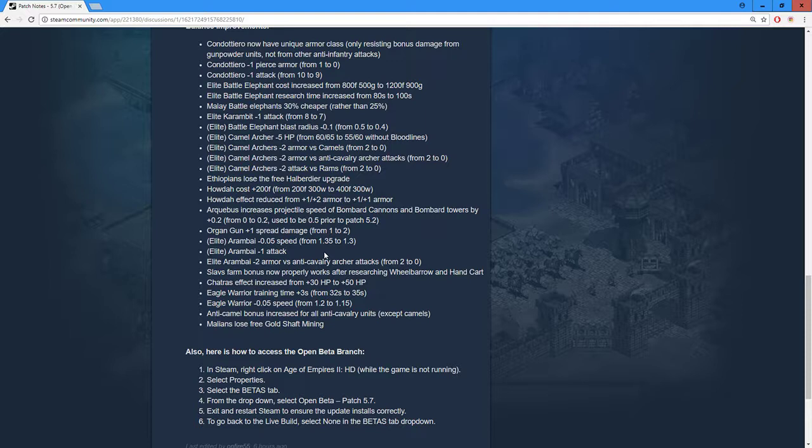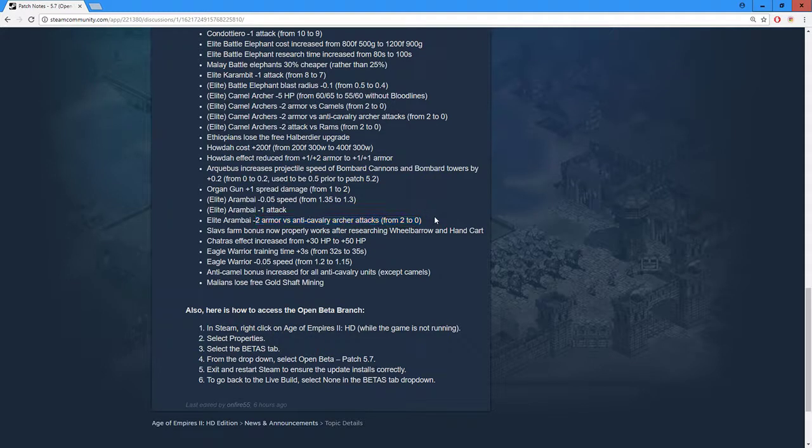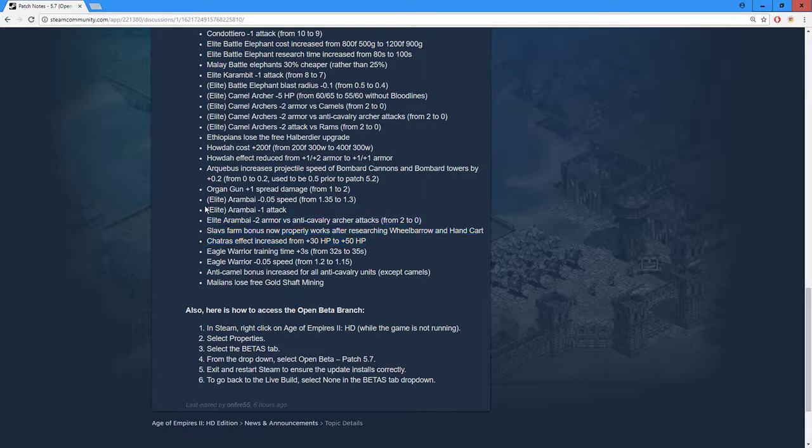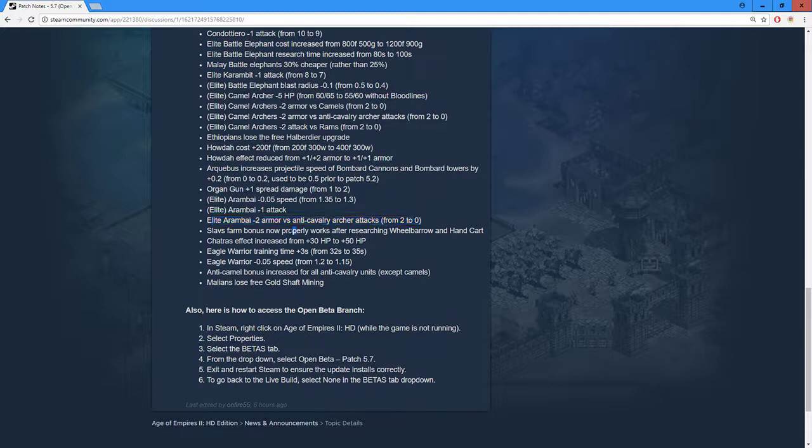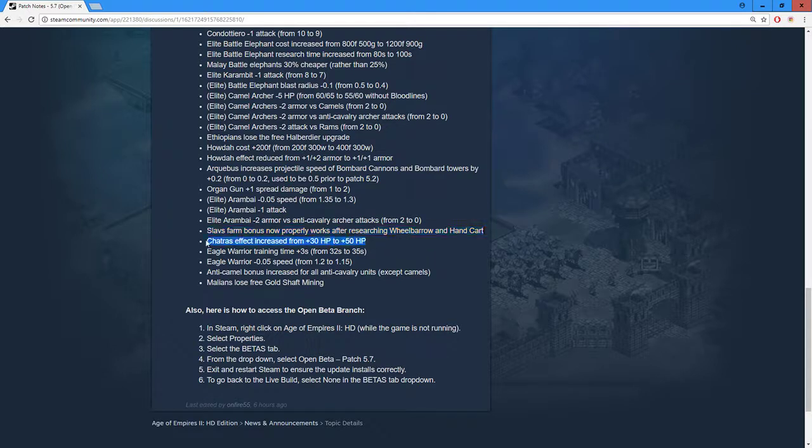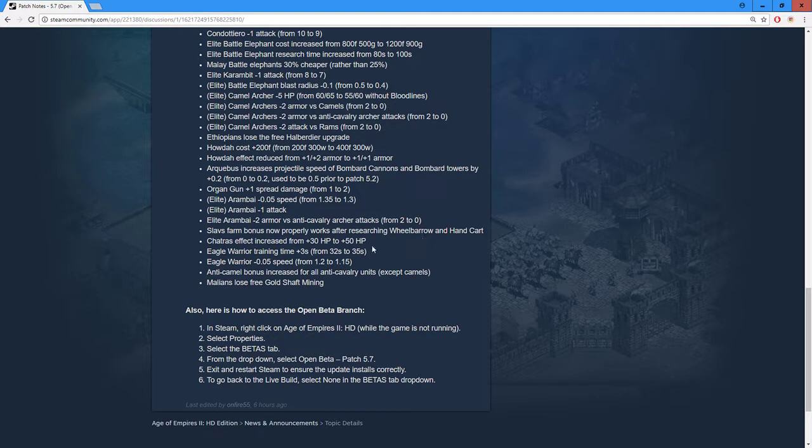Elite Ratha minus 0.05 speed - I assume that's movement speed. Minus one attack - this is not gonna change anything. Minus two armor versus anti-cavalry archer attacks - I guess that's okay. Still don't see how that's fixing the problem. The speed is okay I guess, the attack doesn't matter. This is gonna help against some anti-skirmishers but still.